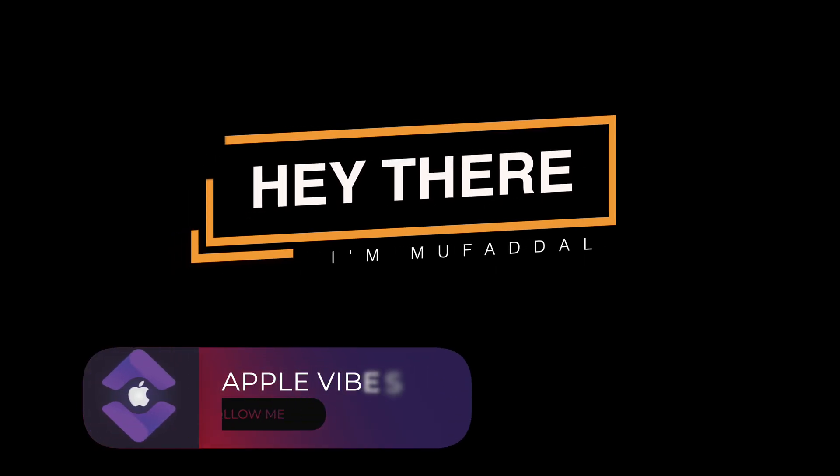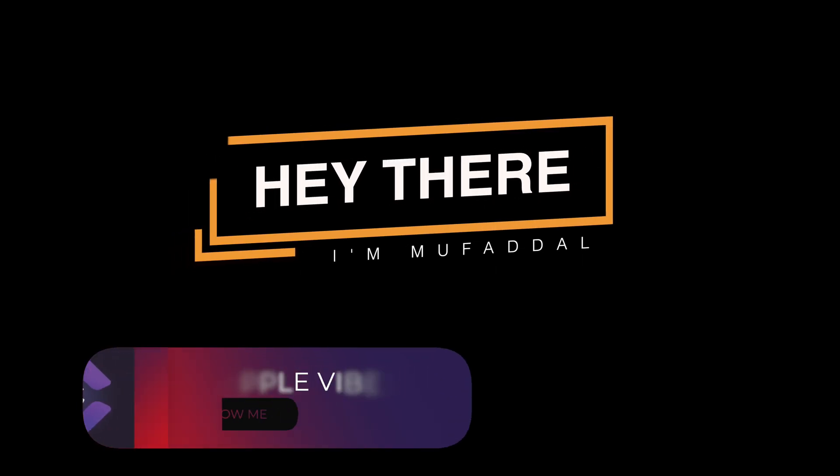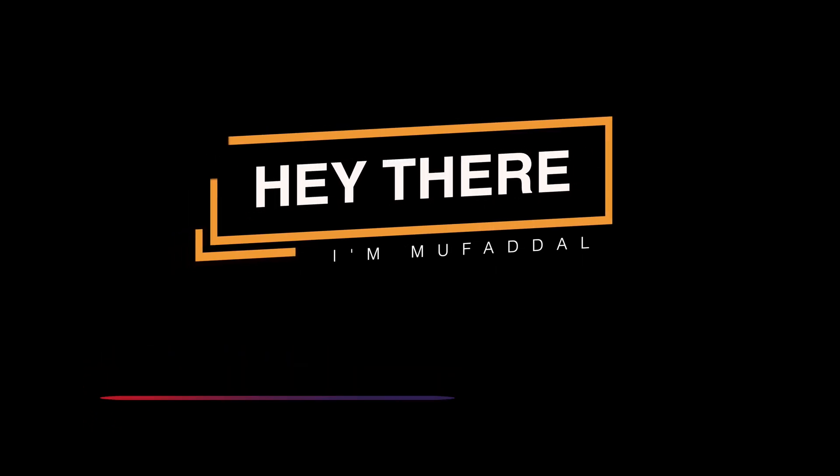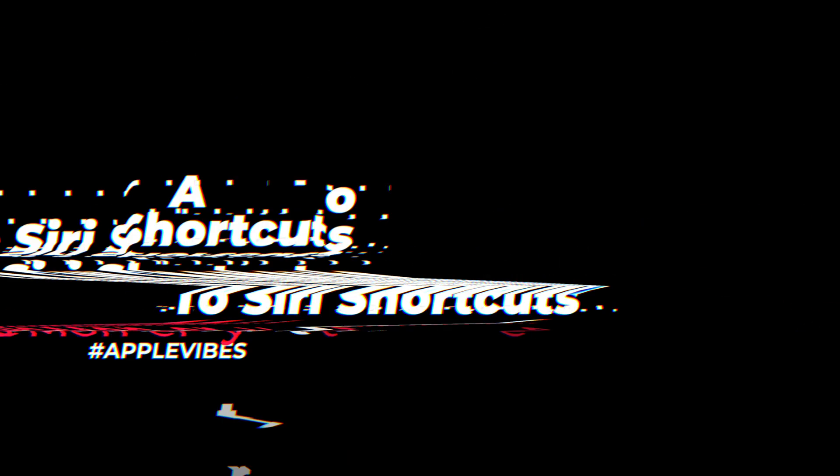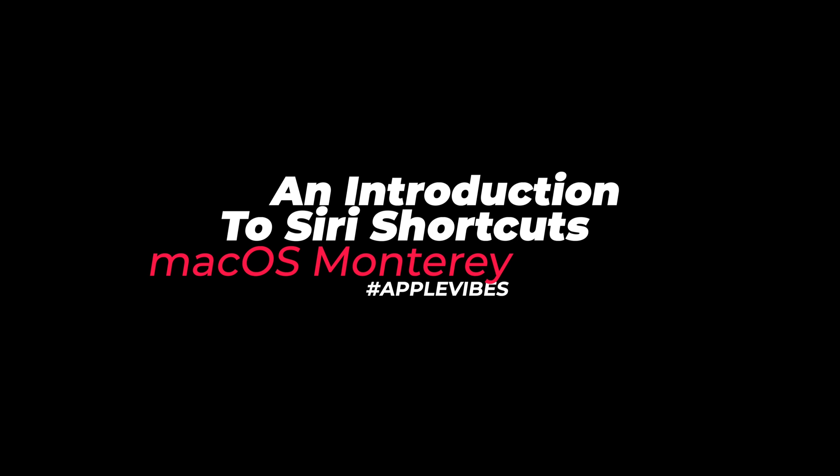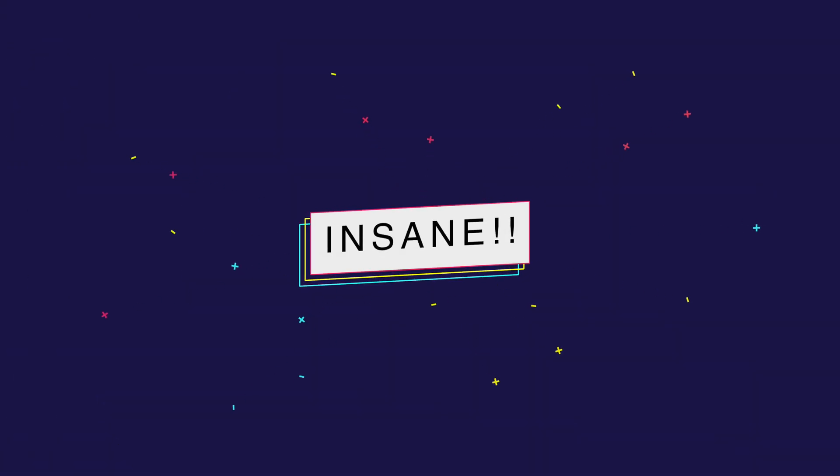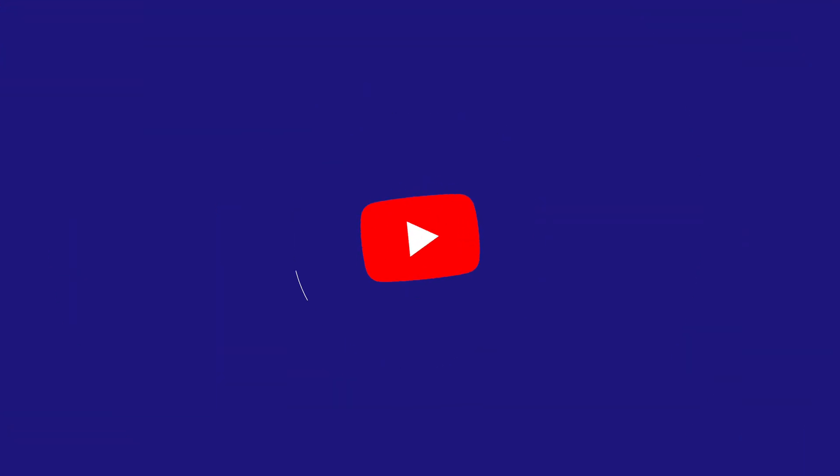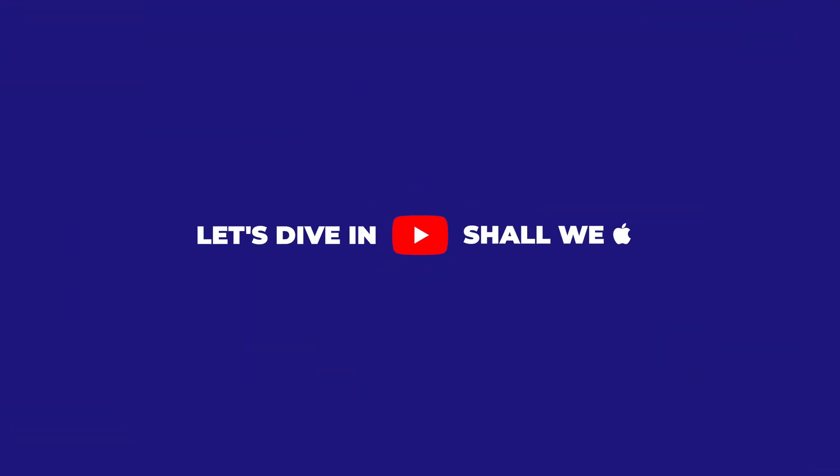Ladies and gentlemen, you are here which means you are as excited as me to use shortcuts on your Mac. It is going to be insane, so what are we waiting for? Let's dive in.